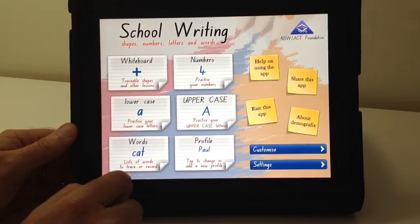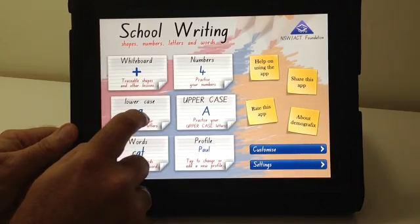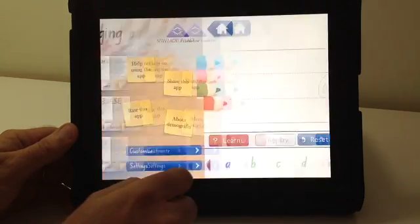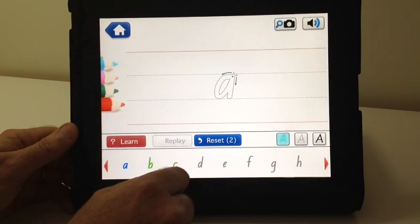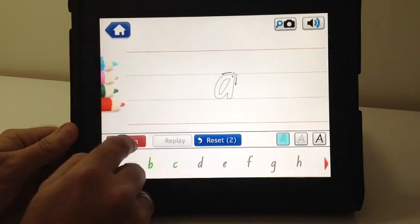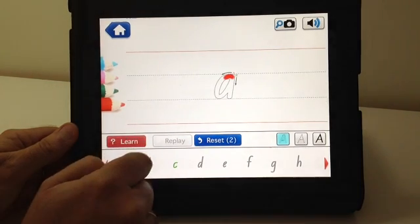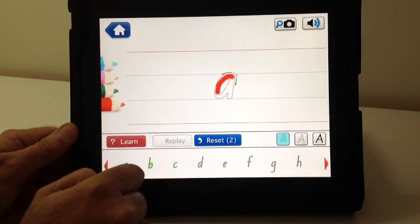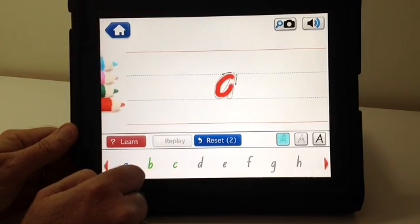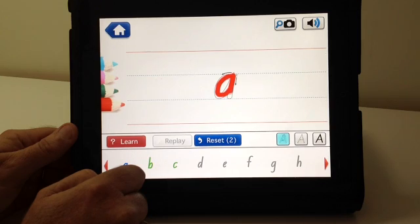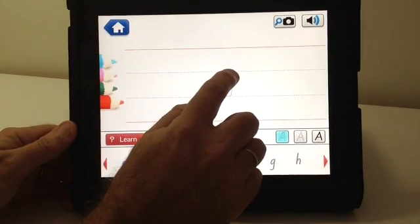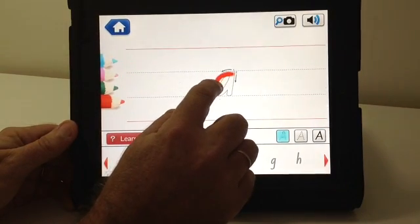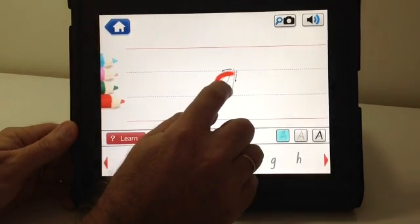Firstly, let's have a look at the lowercase letters. In the lowercase letters, students simply tap the learn button to see the teacher tracing, which can be customized with sounds behind it, for example the phonetics, and students simply trace the letter.